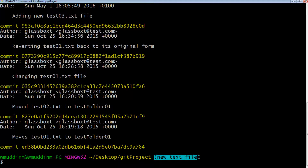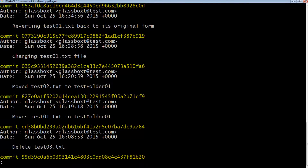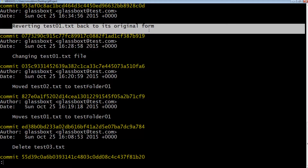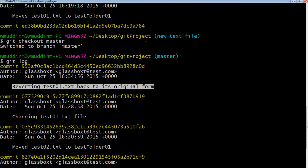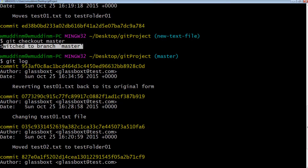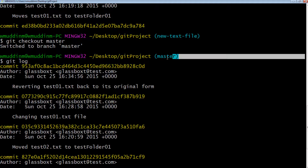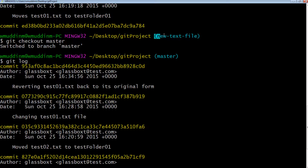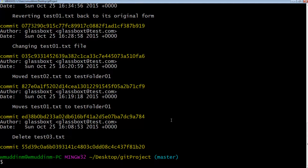We know that commit was done on a different branch, so let's check out our master version and do a git log. Master does not have that commit — why would it? The commit we made was on the other branch. So we are now at a state where we've made a change on a different branch and we want to merge those changes into master. We can use the git merge command to do this. First, make sure you are on the branch where you want to merge changes into.